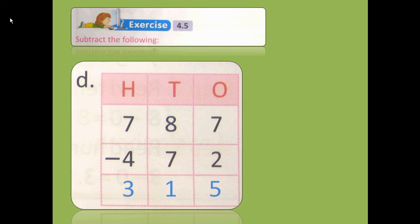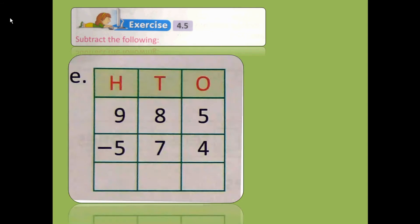I hope you are getting the sums. Let's try to solve one more. That is 985 minus 574.